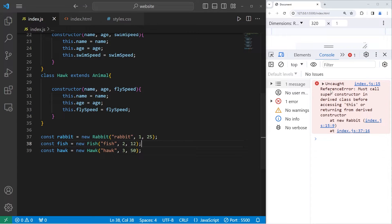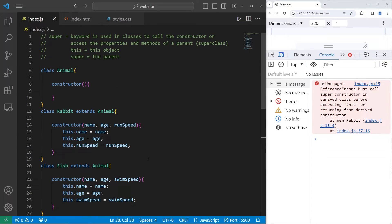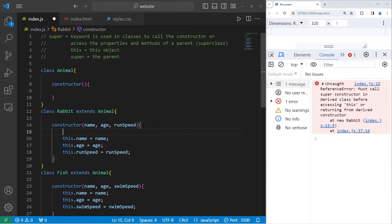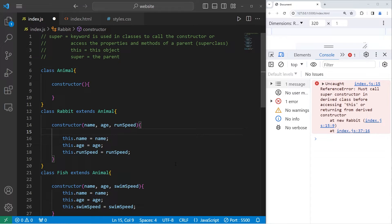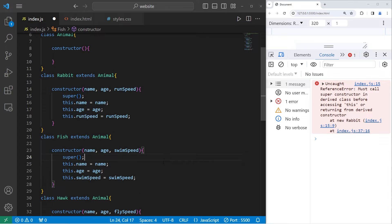When I run this program, we have an uncaught ReferenceError: must call super constructor in derived class before accessing the this keyword. So what JavaScript is telling us is that before we can use the this keyword, we have to call the constructor of the parent — the super class. Within each of these respective constructors, we will invoke the constructor of the parent with the super keyword.